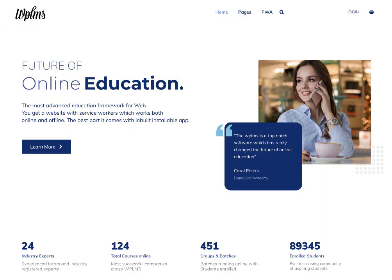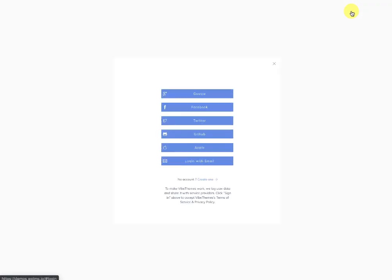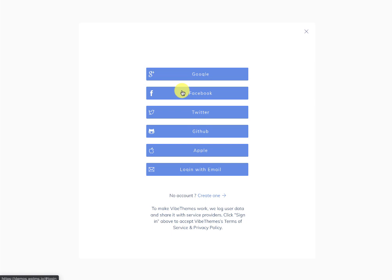Hello and welcome to WPLMS tutorials. In this tutorial we are going to learn how to integrate different social media logins with your WPLMS 4.0 site. Here you can see the WPLMS 4.0 site, and on clicking the login you'll see various social media login options such as Google, Facebook, Twitter, GitHub, and Apple.